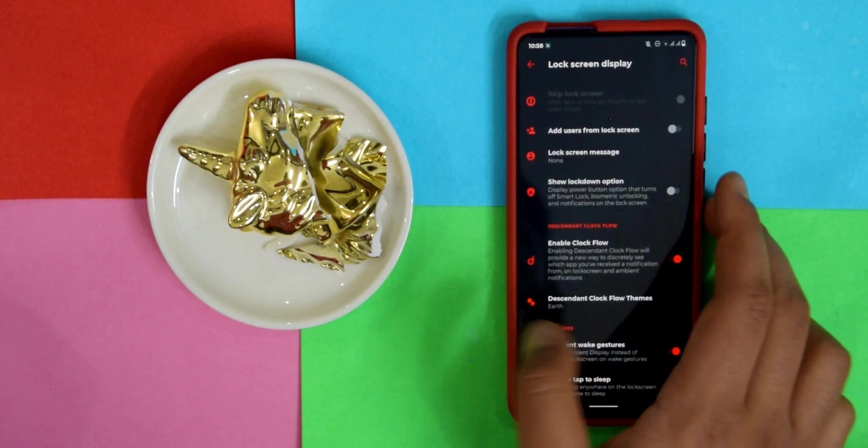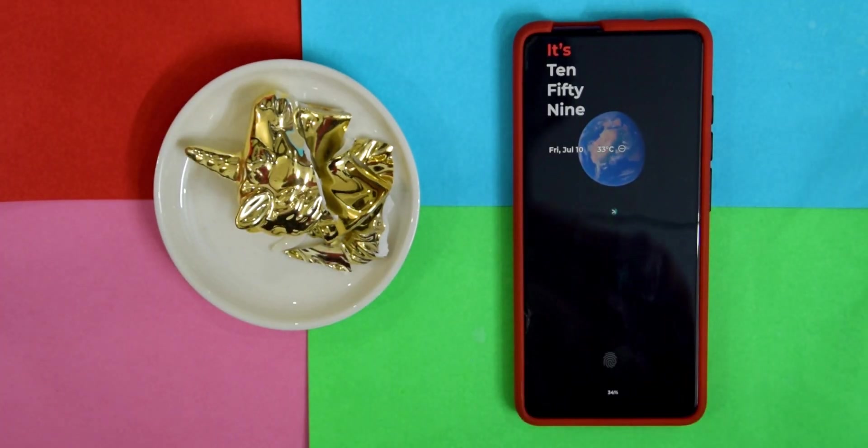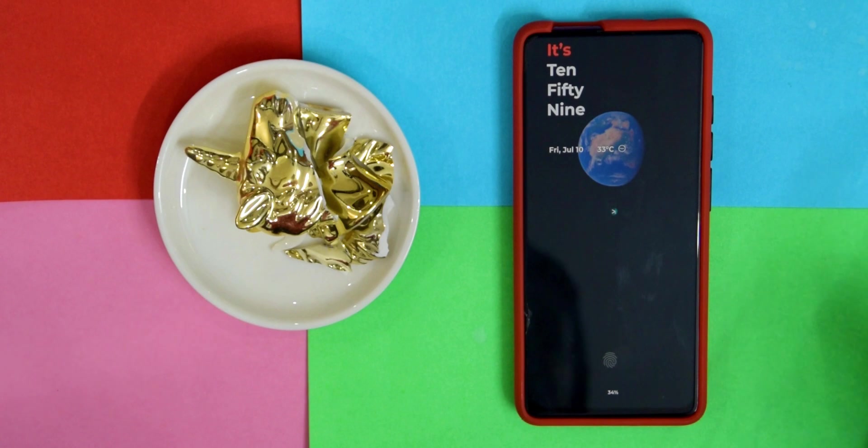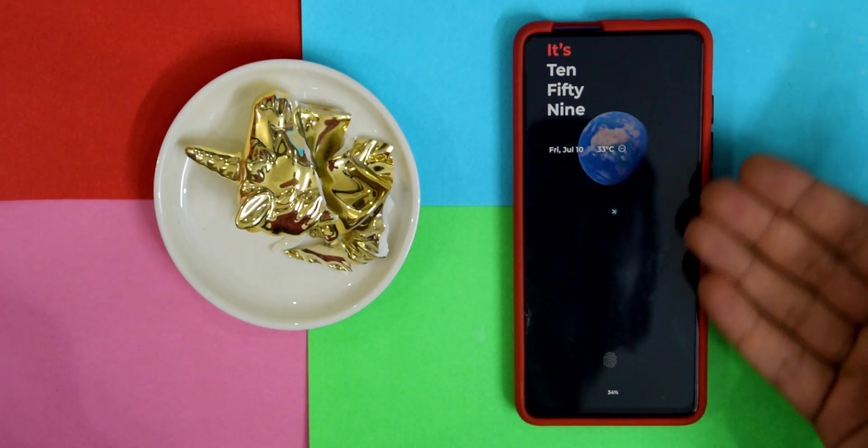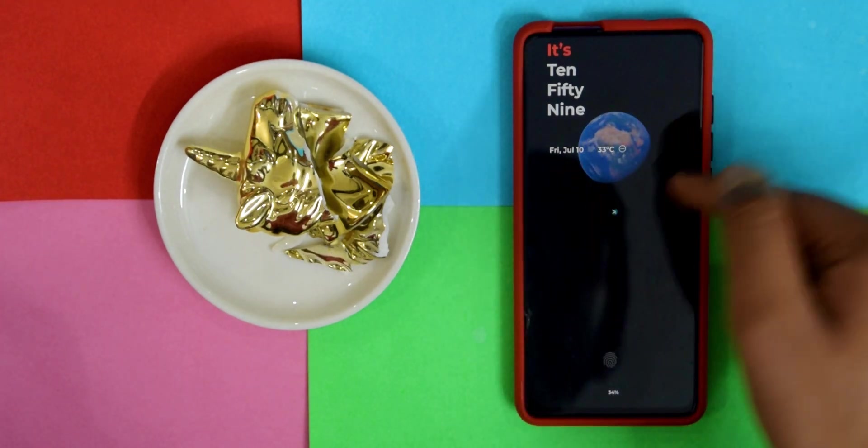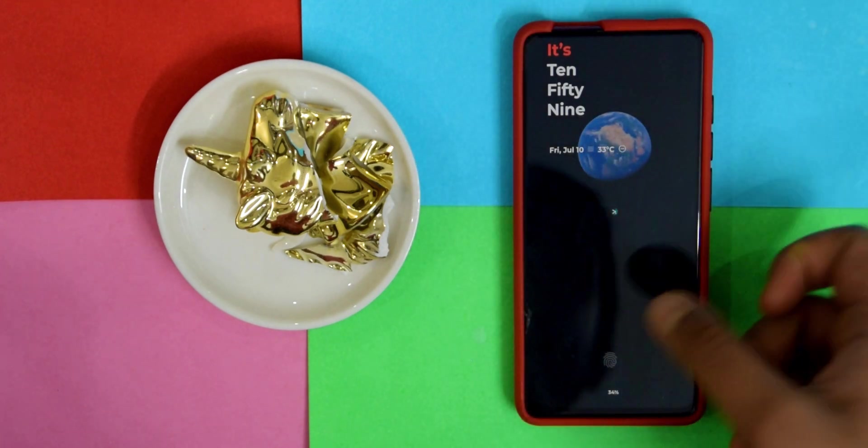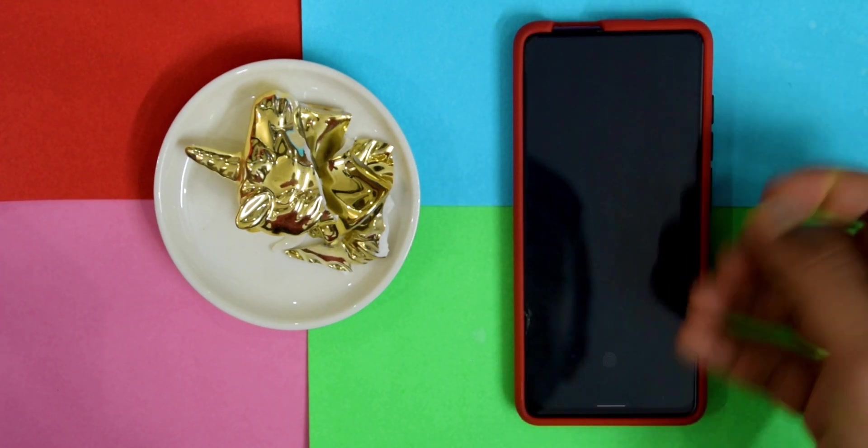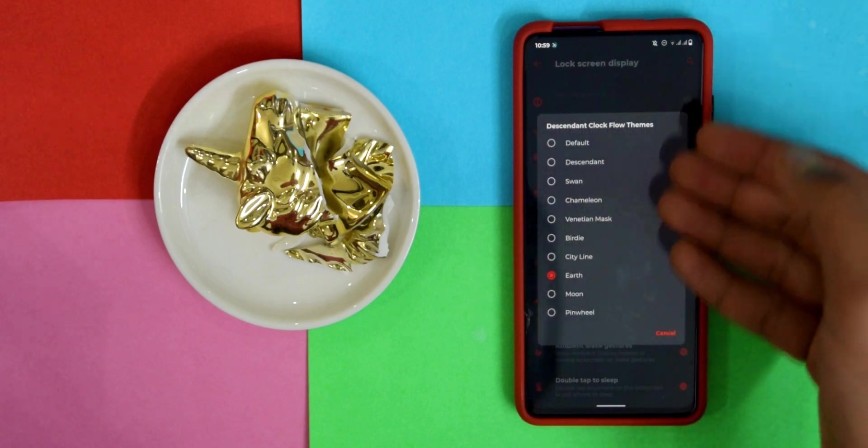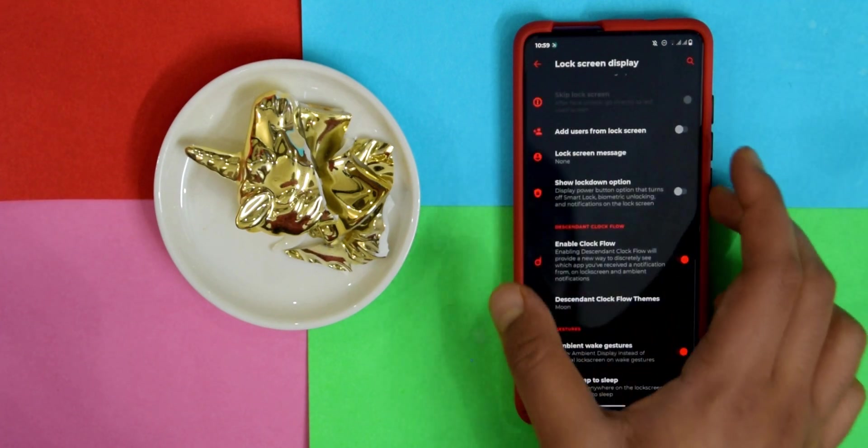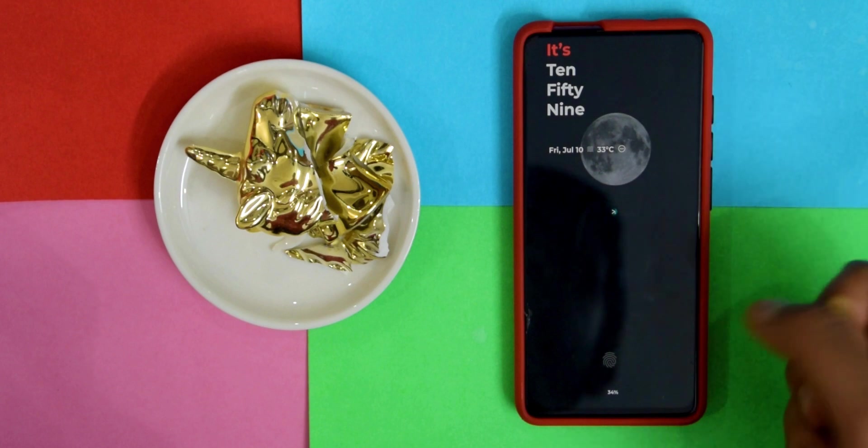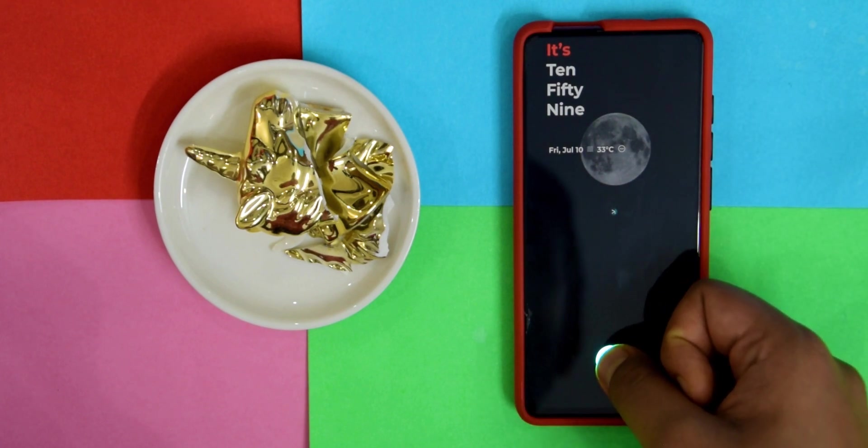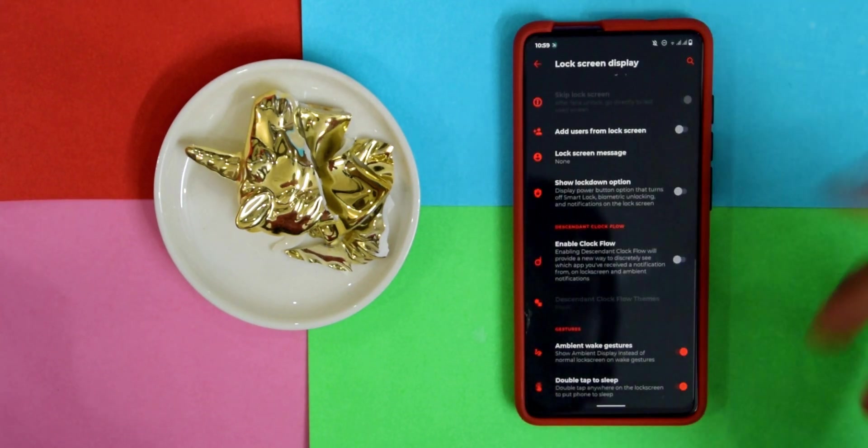Hopefully in the next two or three builds when this option will be fixed, you have this option Enable Clock Flow. Here you have a bunch of themes. For example, if I choose Earth, you can see you have the Earth thingy that's rotating. If I want Moon, it doesn't move but it is working.